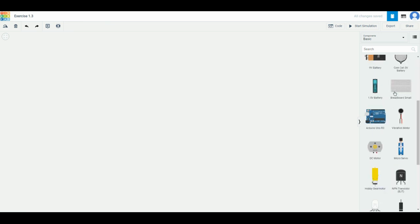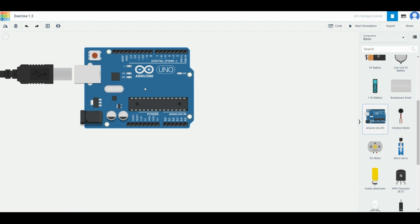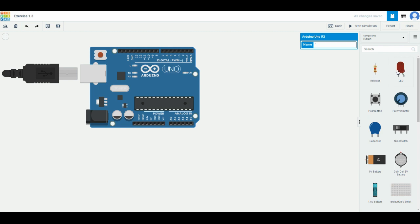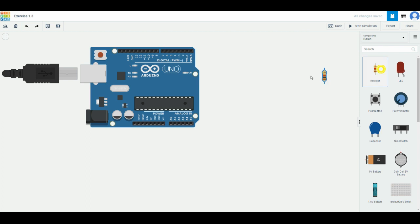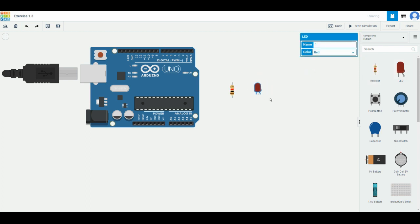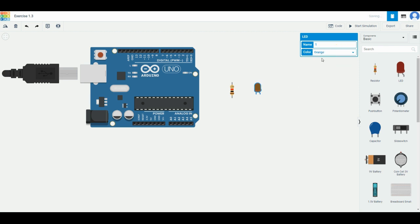Since we will be using the Arduino from now on, drag one Arduino over here. If you return to the top of the list, you will notice that there's resistor and LED. These two components are what we will be using in this exercise. Drag one resistor in and then one LED. You can change the color of the LED to any color that you want.